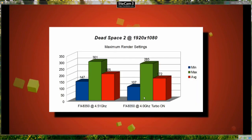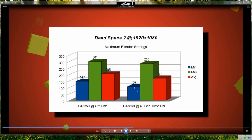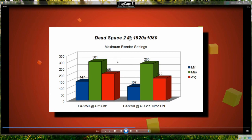Okay, so we're on to Dead Space 2 now at the same resolution, maximum details and you can see the frame rate is quite high on this game.